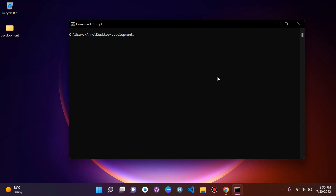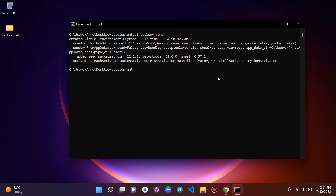Now that we are in our desktop and in our development folder, we can go ahead and create a virtual environment. To do that we say 'virtualenv' and then give your virtual environment a name — in this case I'm going to call it venv. Press enter and your virtual environment will be created. This is the first step when working with our project.